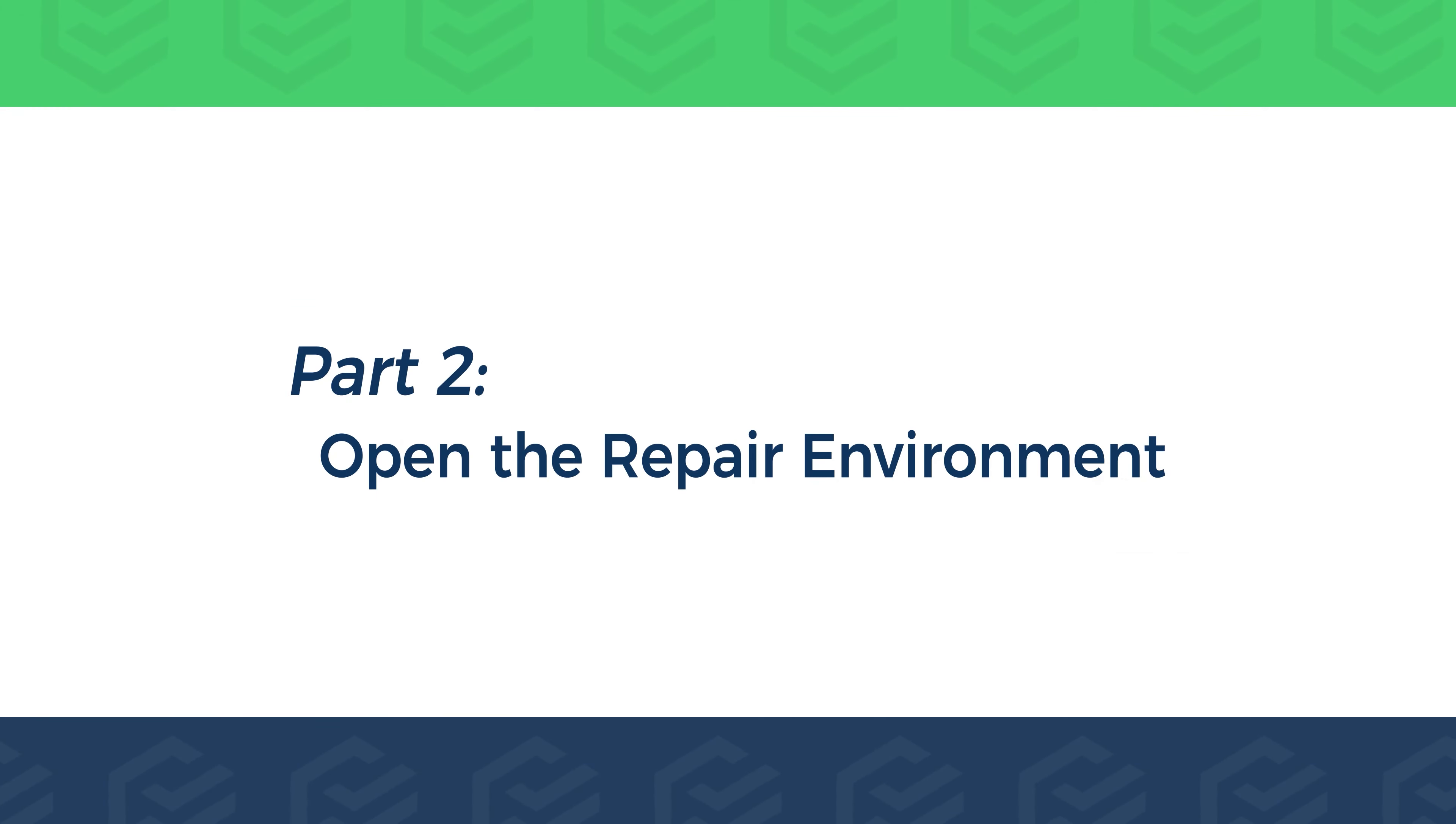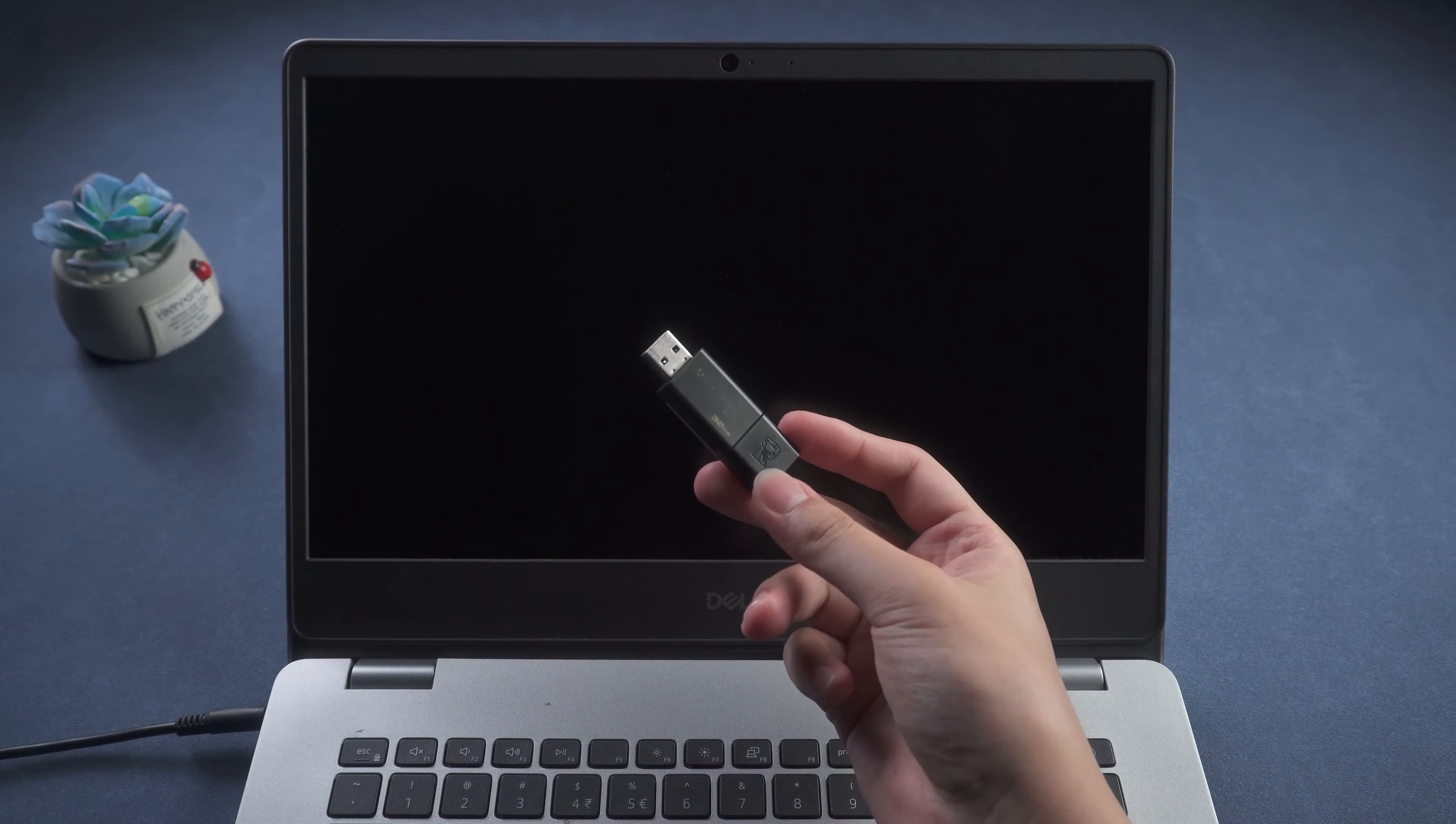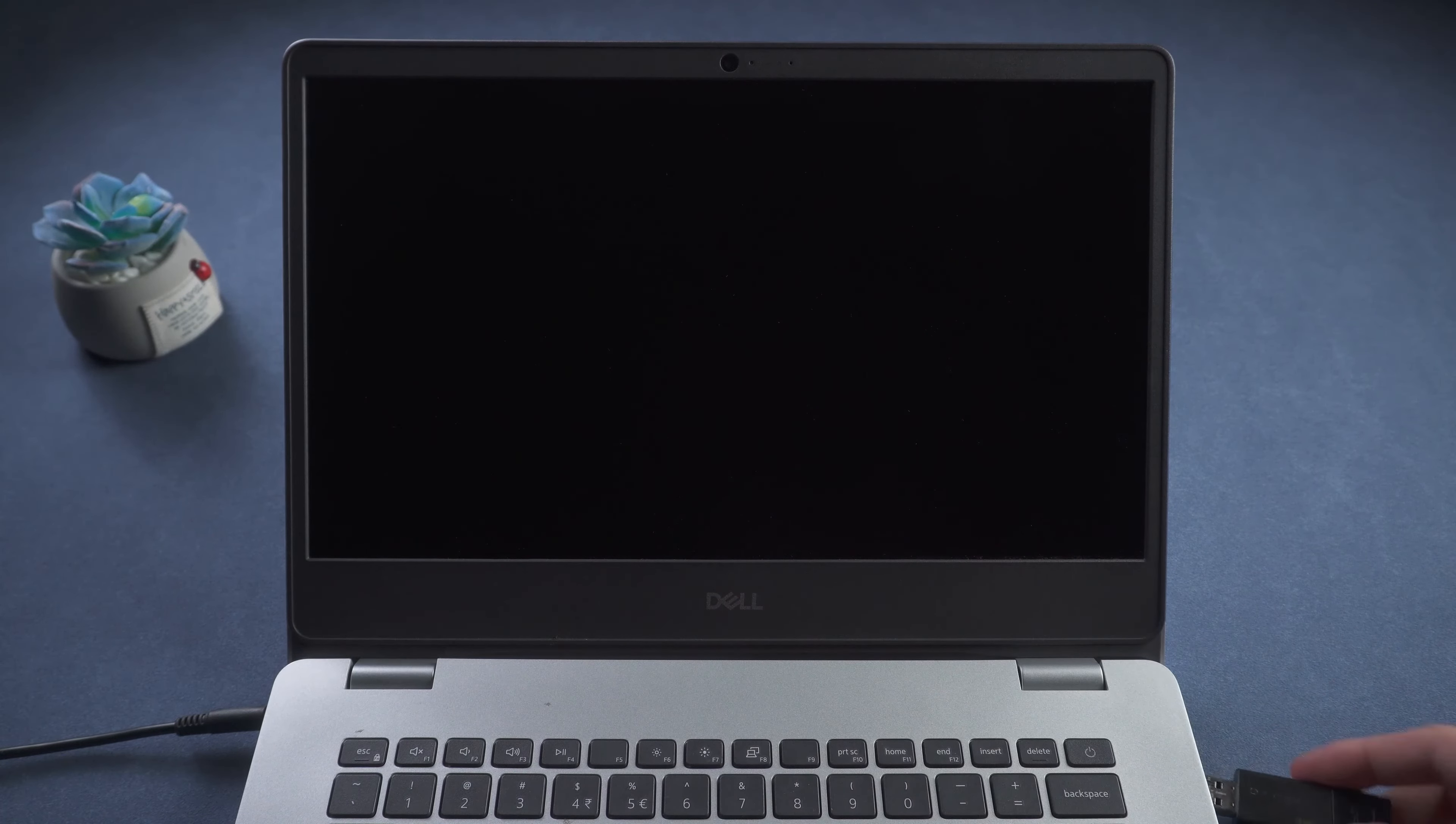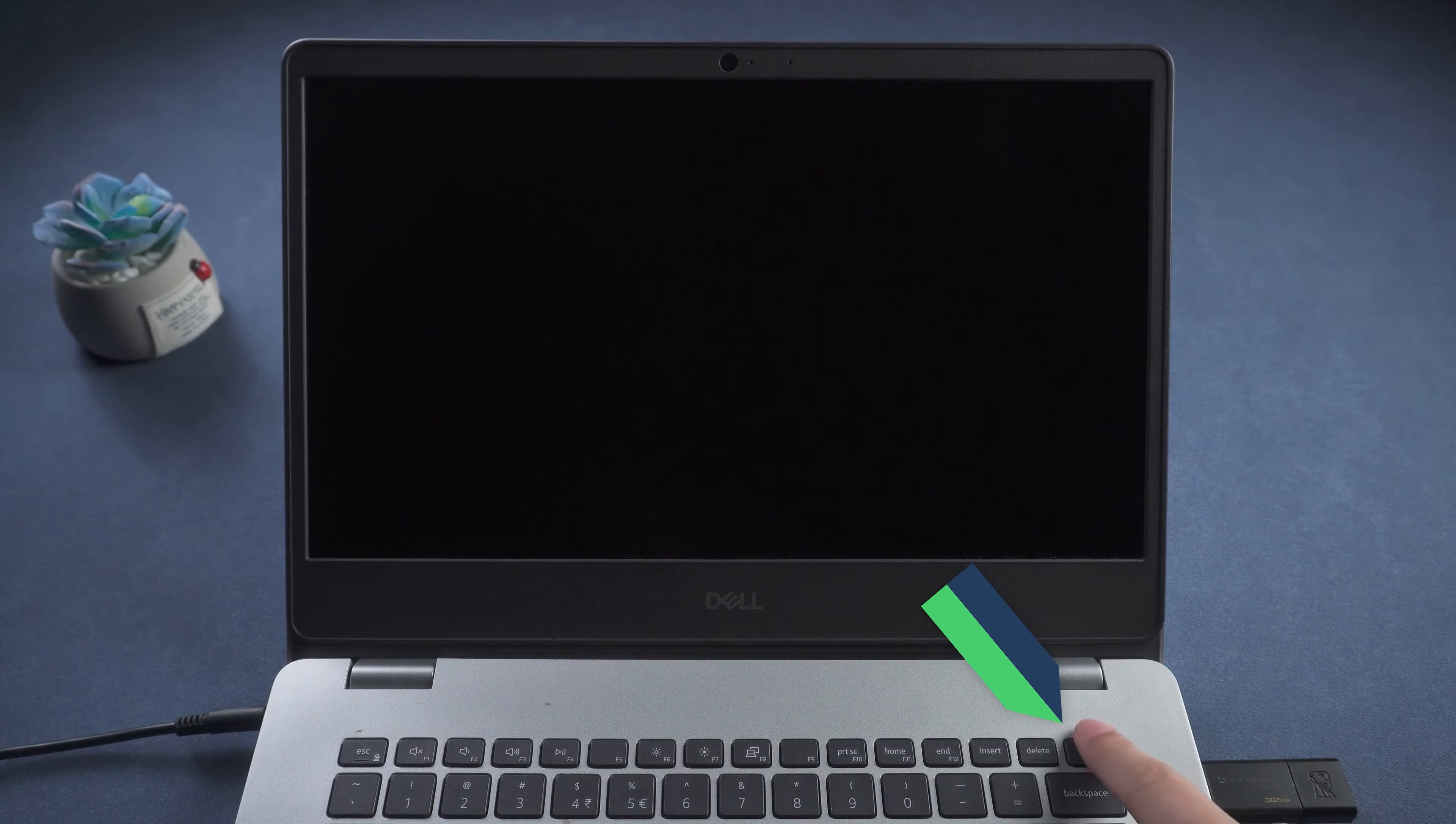Part 2. Open the Repair Environment. First, insert the created USB into the computer. Start the computer.